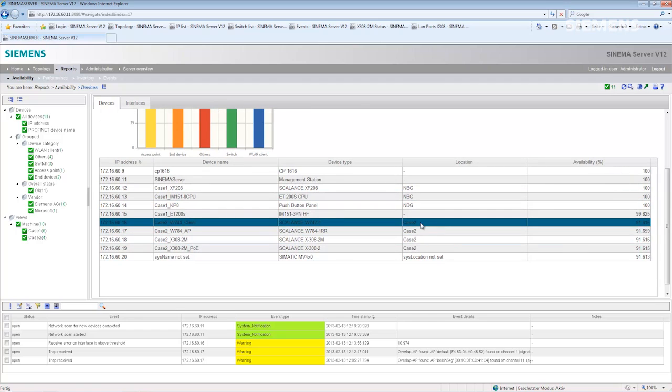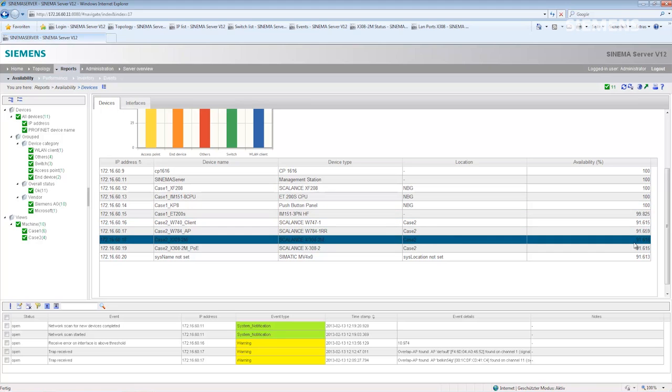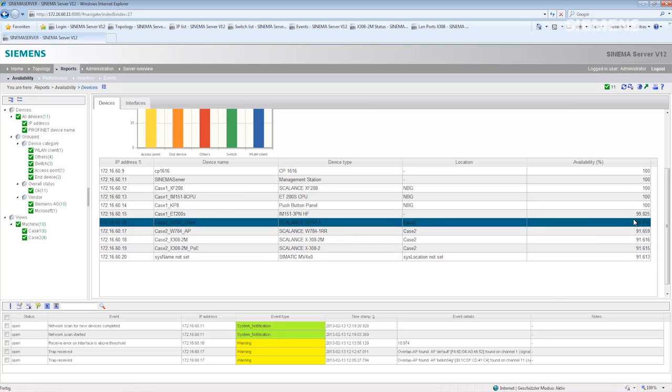In the table, I see that devices in case two have been available less than a hundred percent.